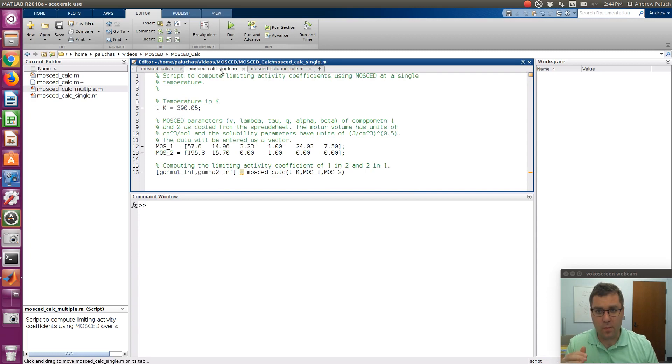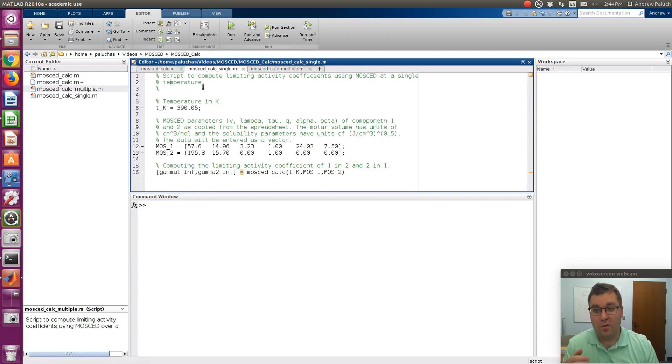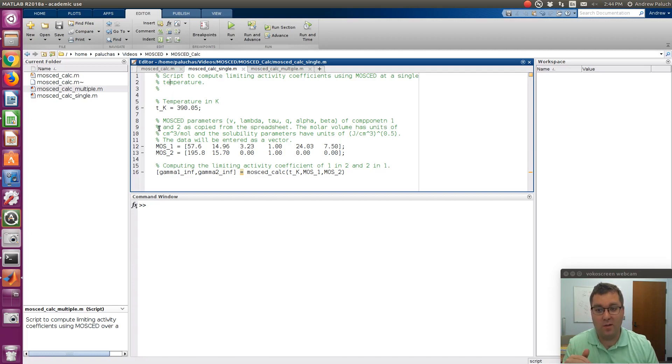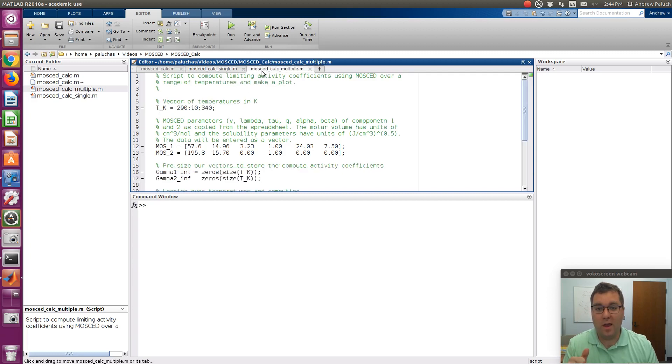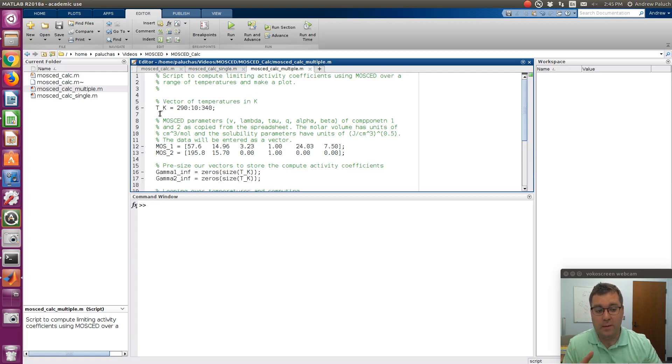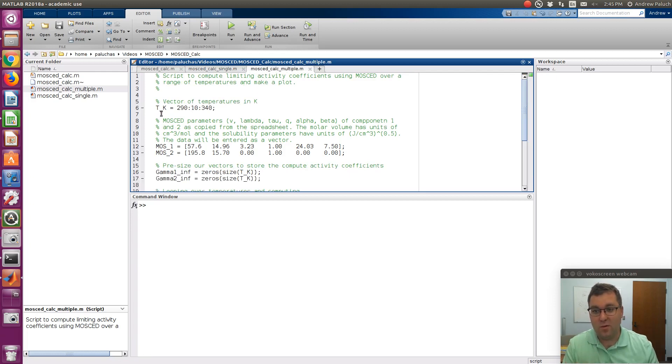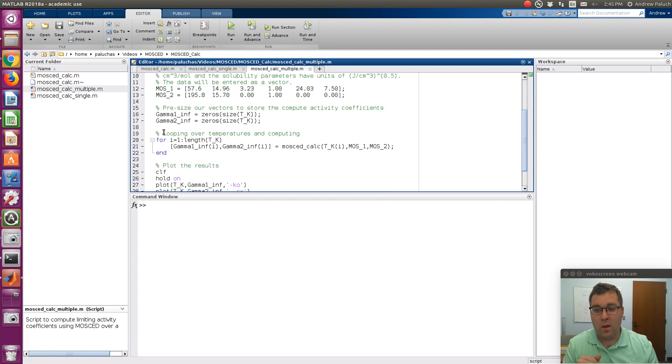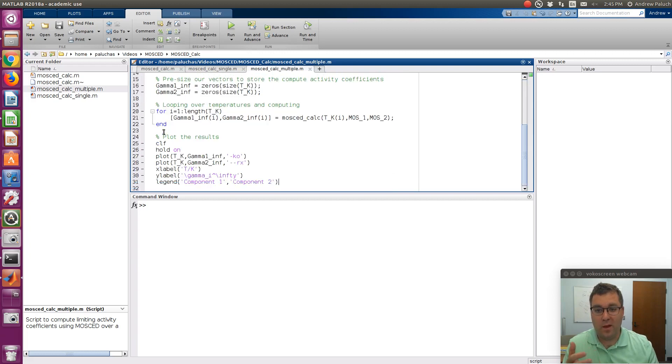MOSCADCalcSingle is a script that'll essentially show you how to call MOSCADCalc to perform calculations for a given binary system at a given temperature. Then MOSCADCalcMultiple will perform the calculation for a series of temperatures, and so it'll create a vector of temperatures, perform the calculations, store the results to a vector, and then plot them.